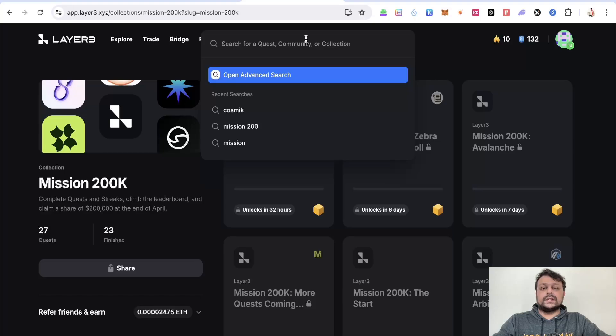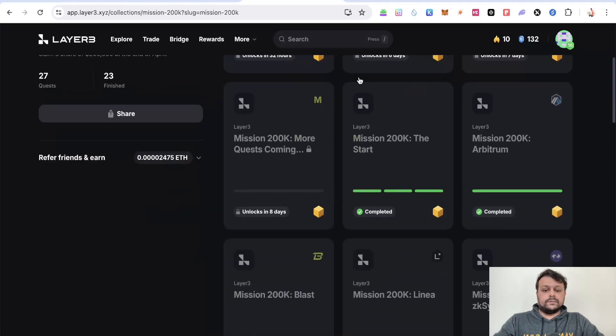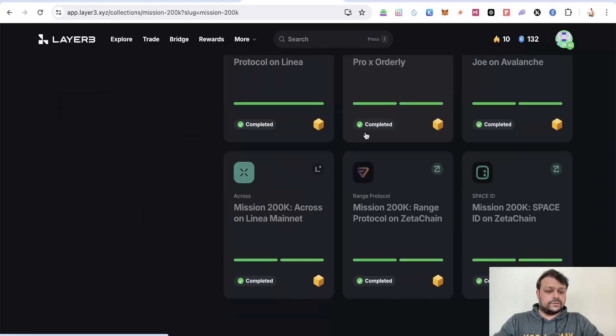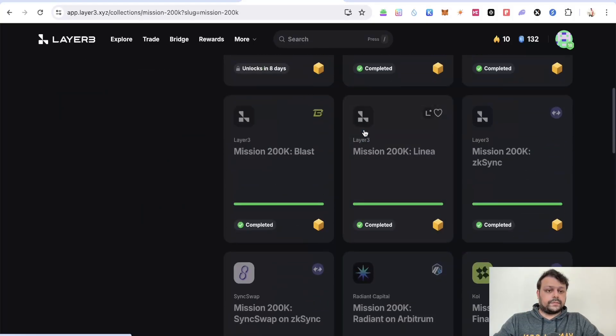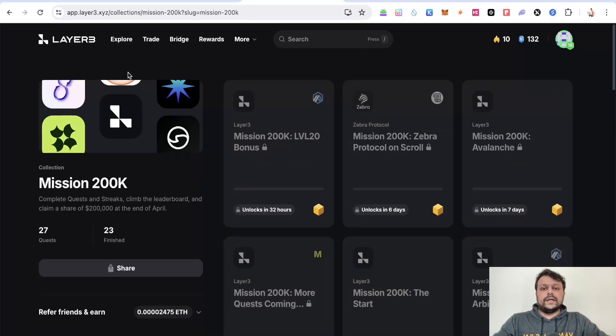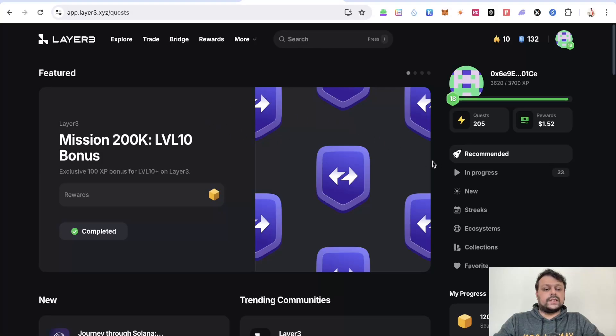There are some quests that also give you NFTs and tokens. I just completed one, I forgot which one it was, so it gave me around 25 DGEN tokens and also an NFT. There are a lot of quests you can do to qualify for this Layer 3 airdrop.